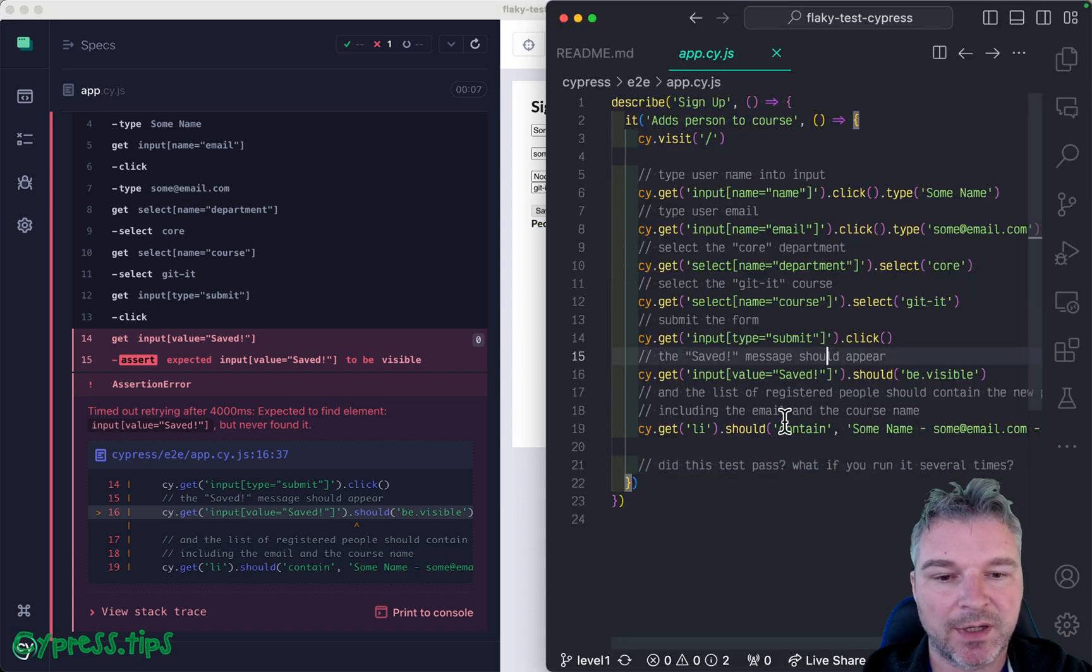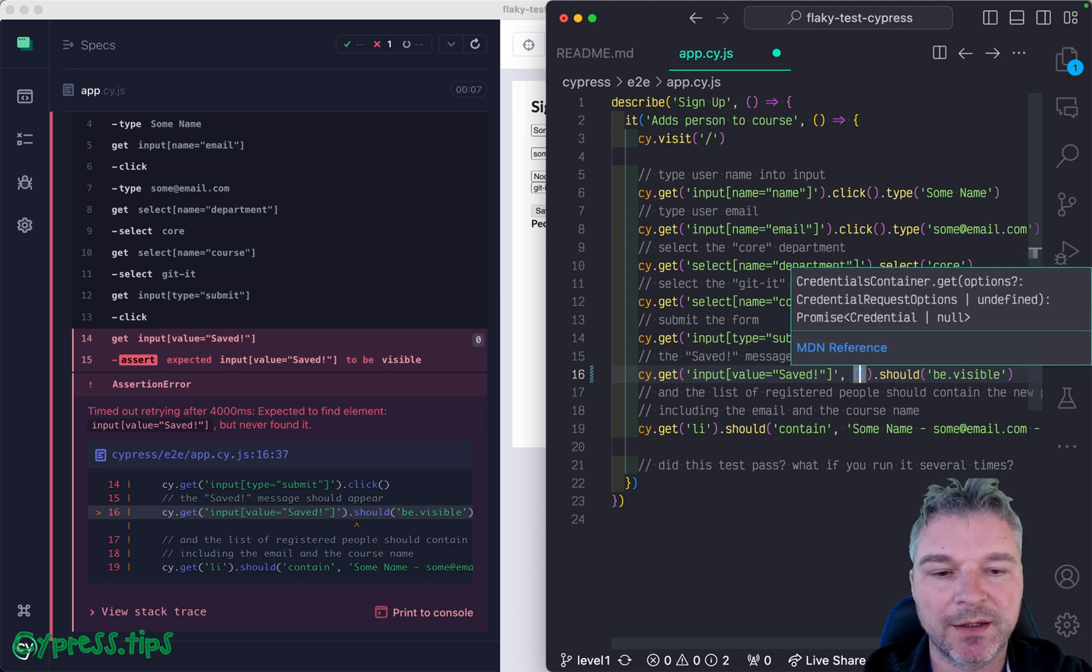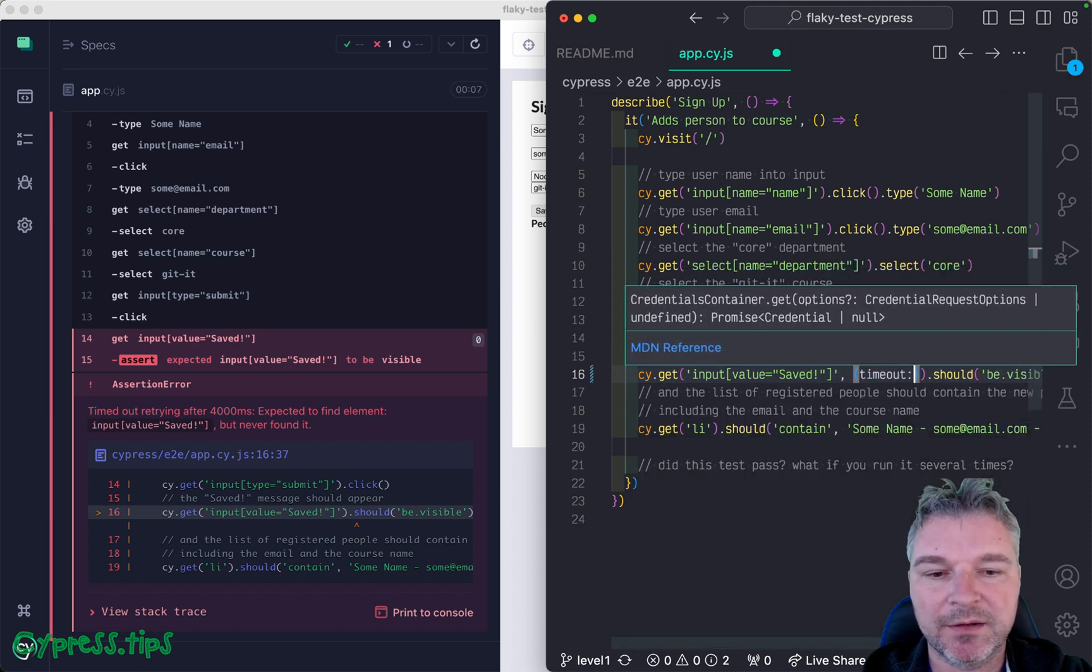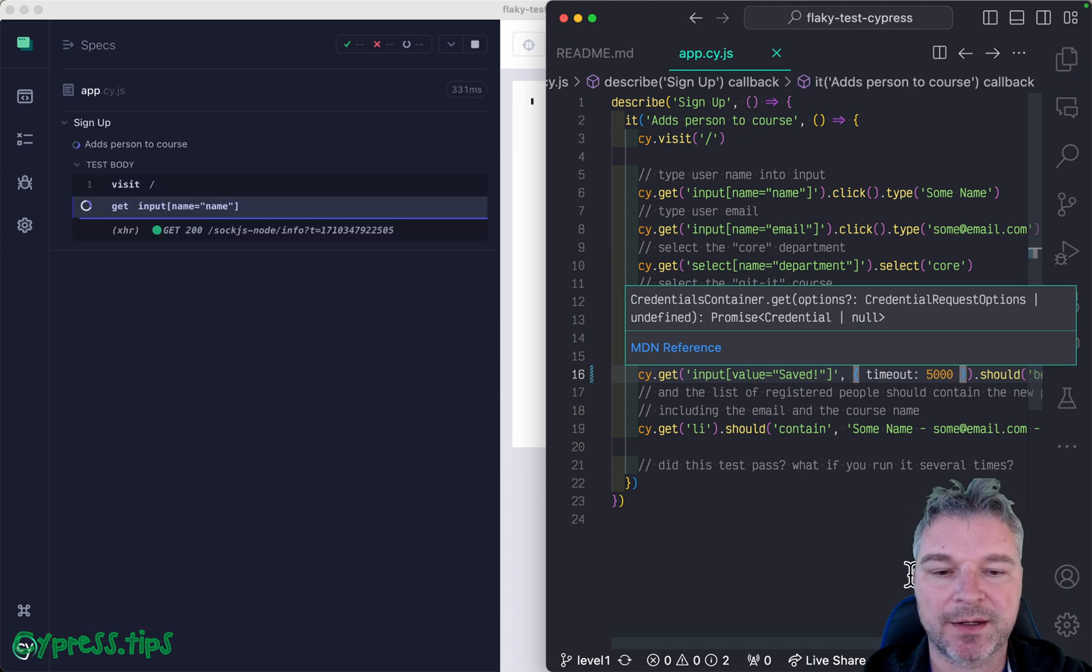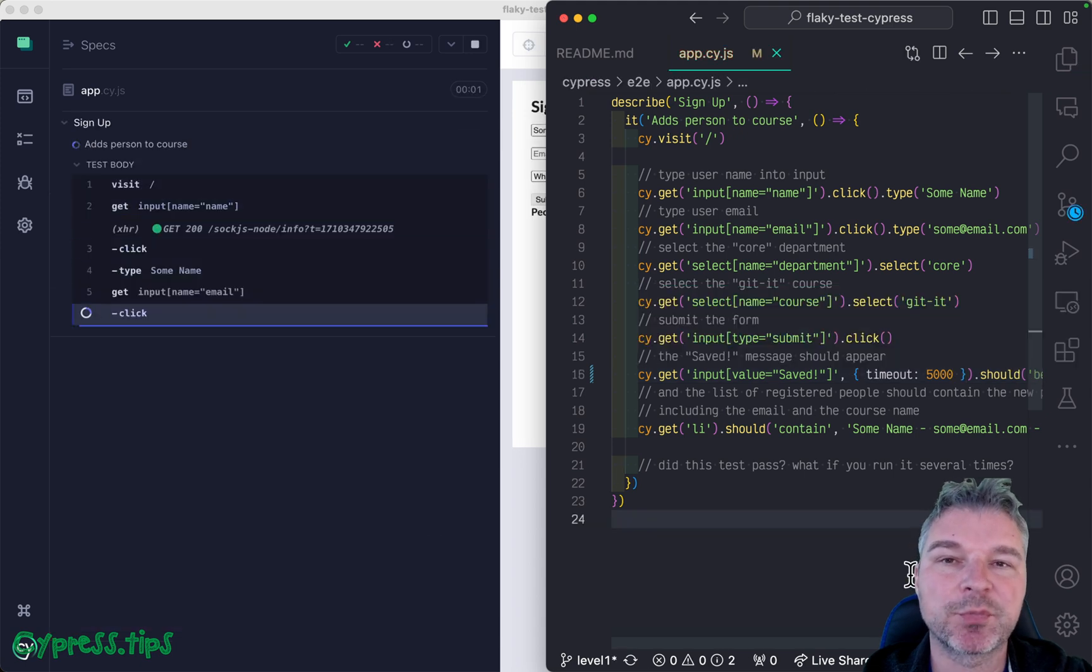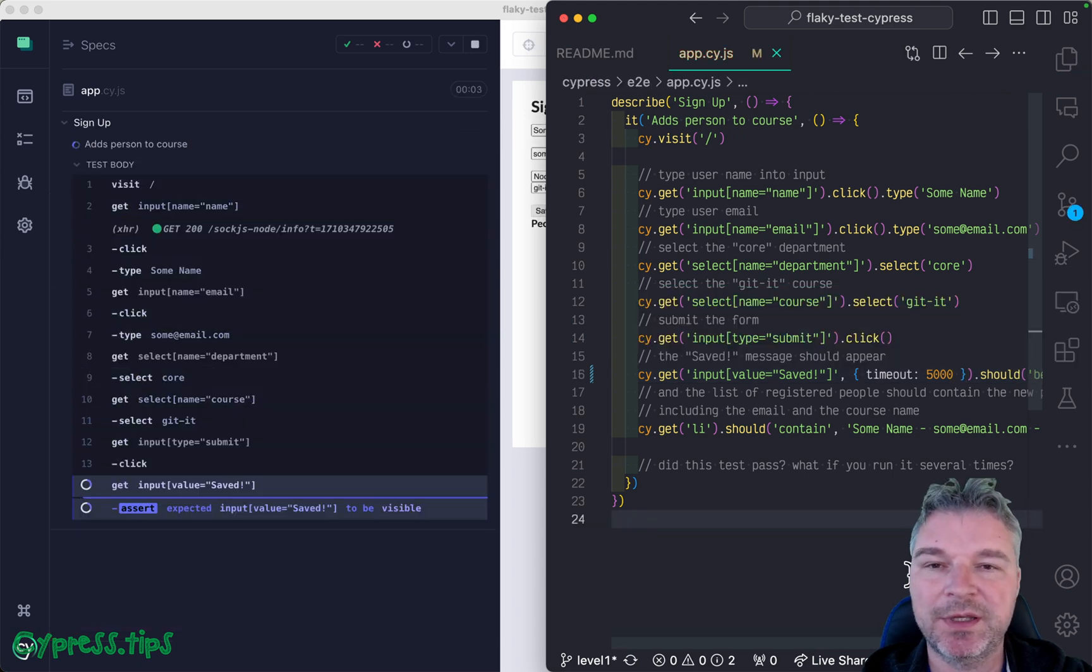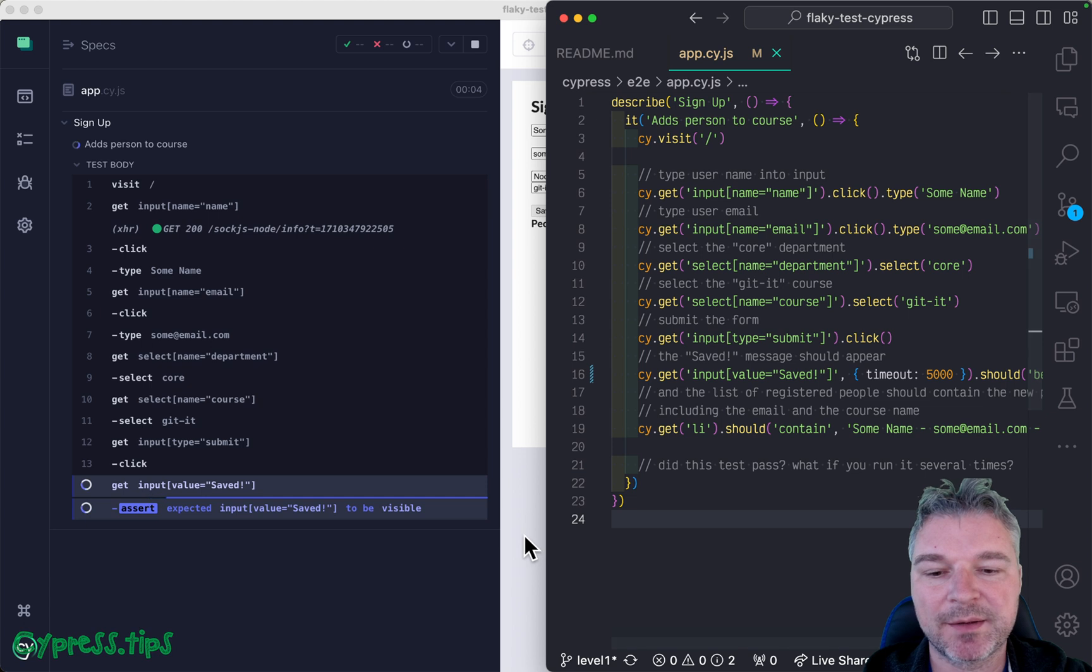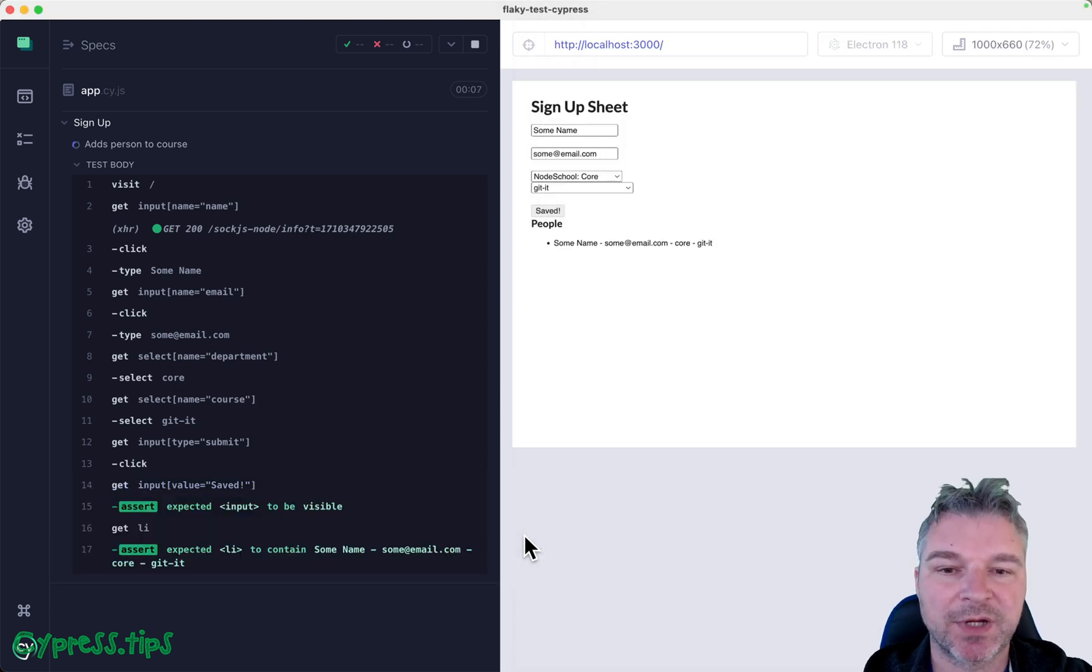Right here we can look at this command and we can say okay maybe you should try for five seconds, up to five seconds. So if it finishes in one second or 10 milliseconds perfect, the command will move on.